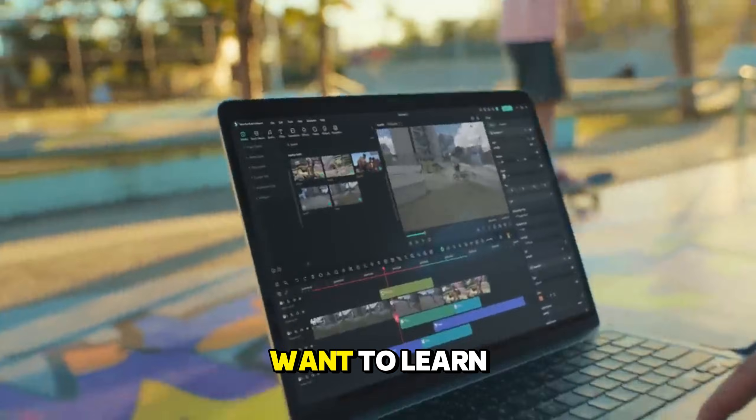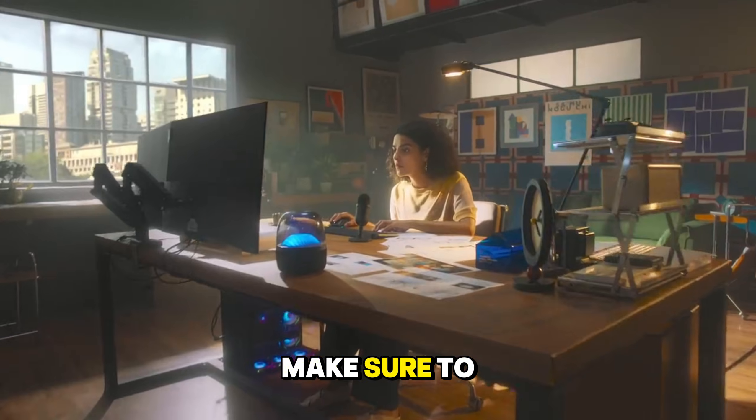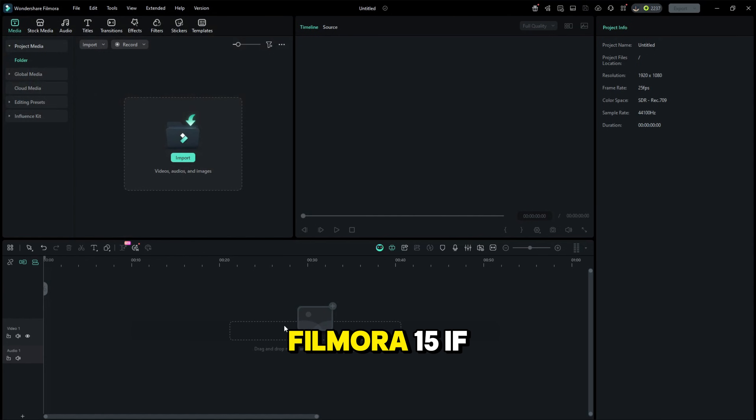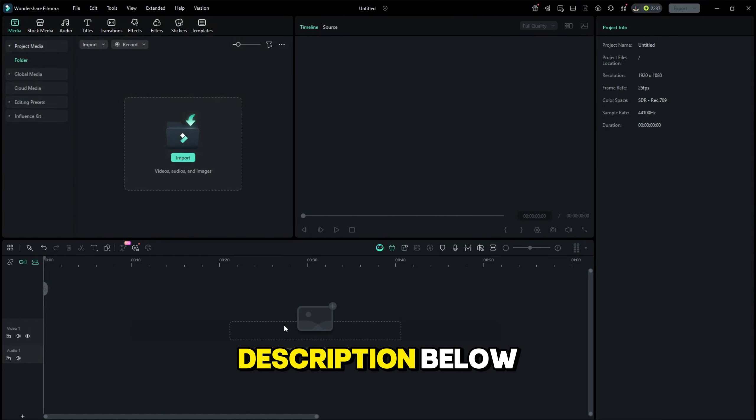If you want to learn more about the new version, make sure to check out my previous tutorials. Here I'm in Filmora 15. If you don't have Filmora yet, download it today through the link mentioned in the description below.